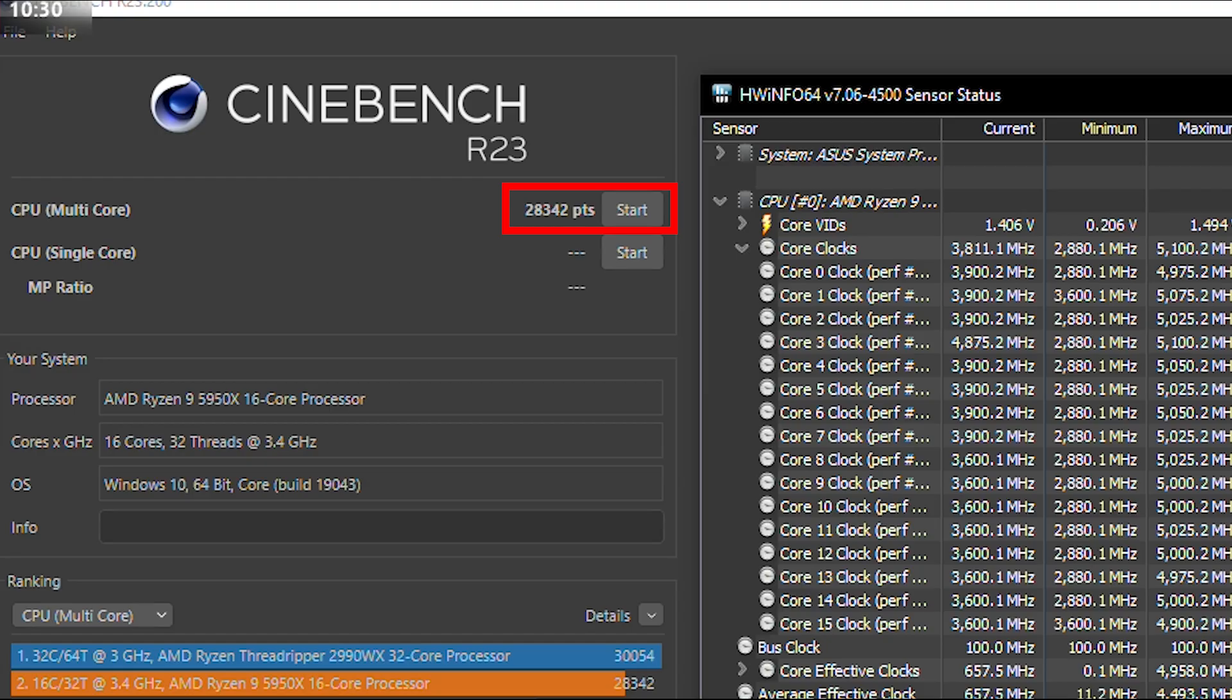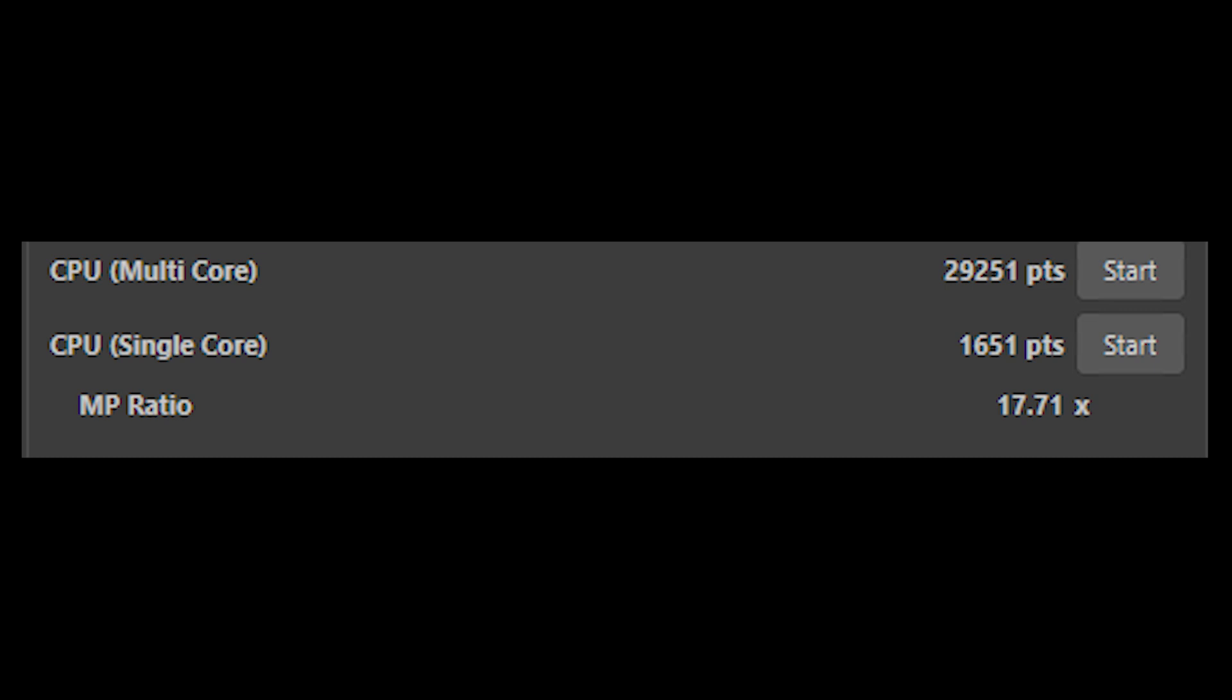As we saw, the frequency this time has reached 4500 and the score we got this time is 28,342 points. But since I was recording this video while running the benchmark, the score was less than what I got without recording. Here is the score I got while not recording: 29,251 for multi-core and 1651 for single core. I think you can still reach higher than this, but I'm satisfied with the results I got. Just for the sake of not sacrificing stability, I think it's not worth to go up for like 1,000 points more for multi-core.